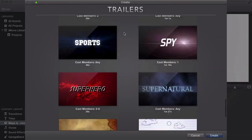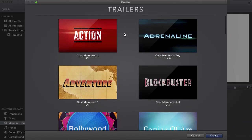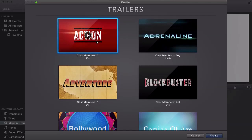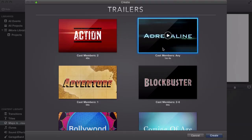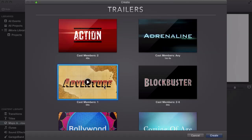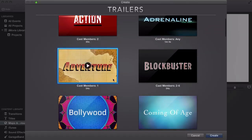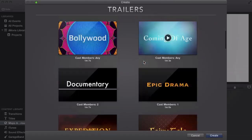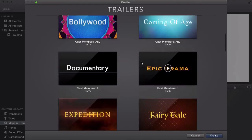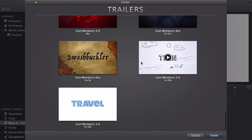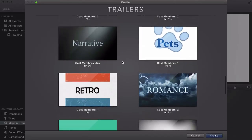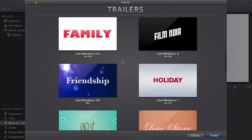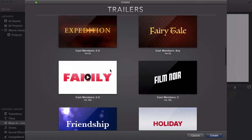They've included new trailers and kept some old ones. Action is old — they already had that one. Adrenaline is new, Adventure I believe is new, and Blockbuster is definitely new. They've made some serious updates and added a lot of new ones.